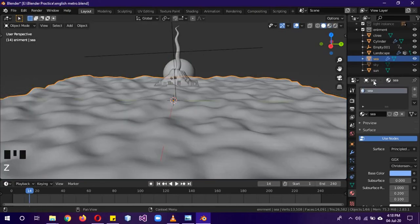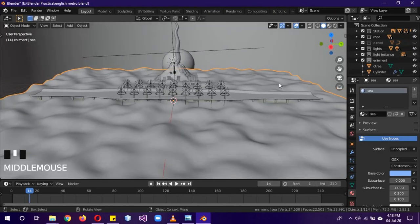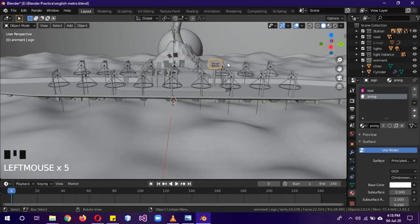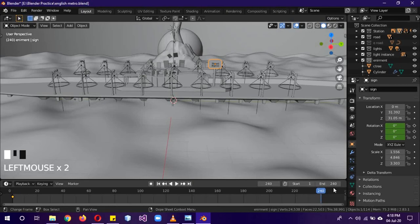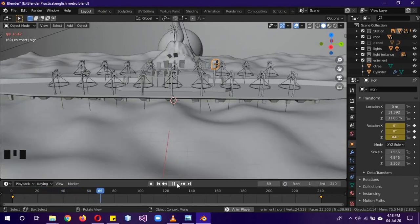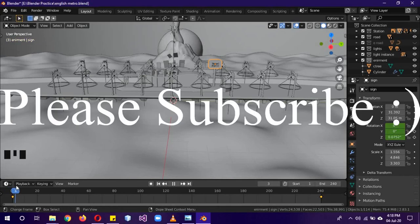Bring everything back into view. One last thing — animate the sign: click on the sign, go to its properties, hover the mouse over the Rotation panel on frame 1, and press I to add a keyframe. Go to frame 240, change the Z axis to 360, and press I again. Now the sign slowly rotates, the ocean is animated, and the smoke is moving. In the next part we'll likely be creating the materials and rendering. Please subscribe to the channel, leave a like, and see you next time!